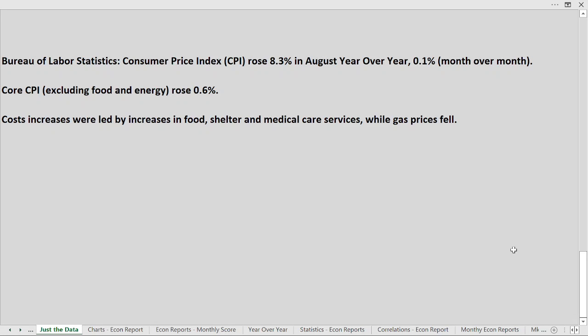The core CPI that excludes more volatile components including food and energy rose 0.6%. This increase in CPI did beat expectations, and the cost increases were led by increases in food, shelter, medical services, and of course we know that fuel prices did fall over the past month.